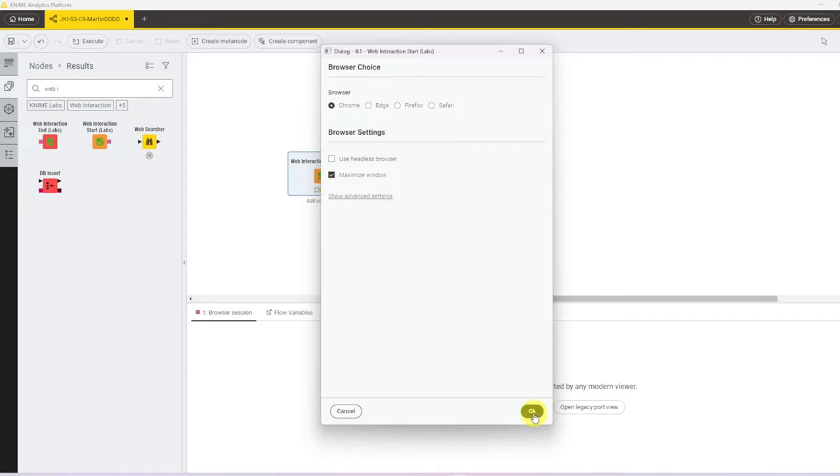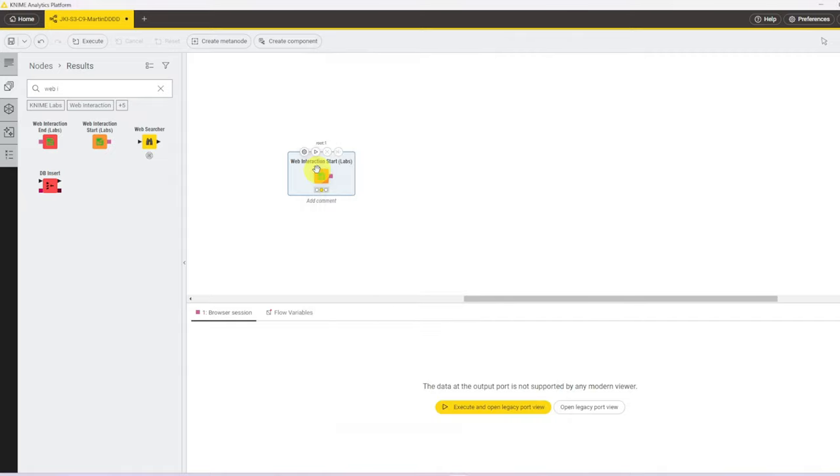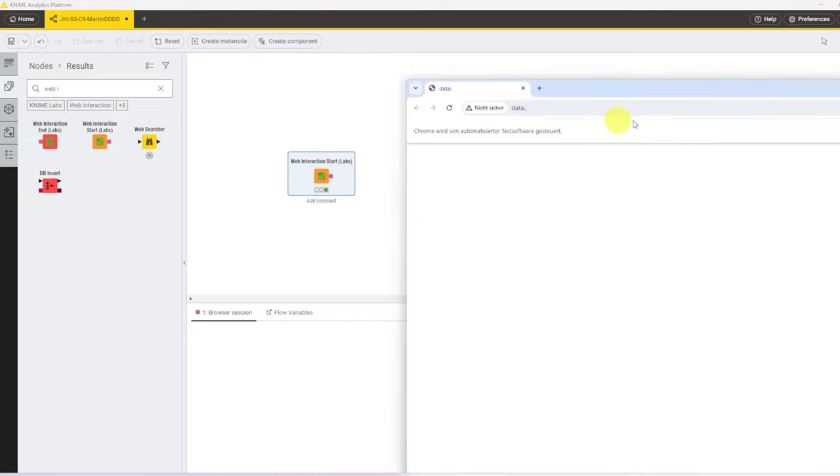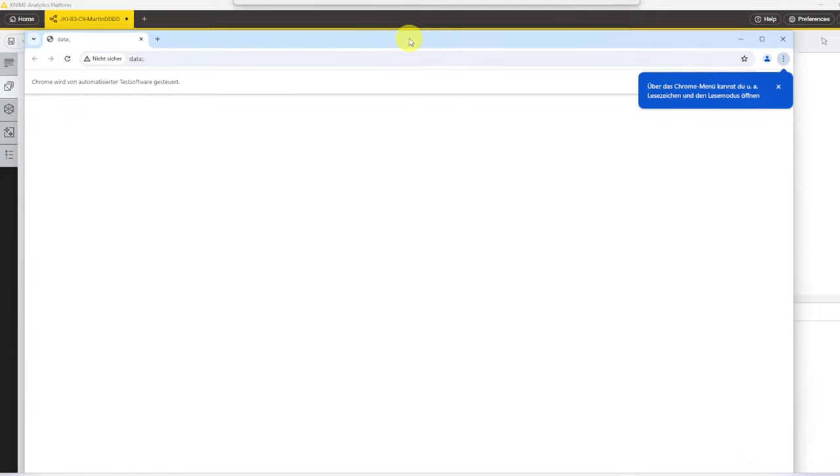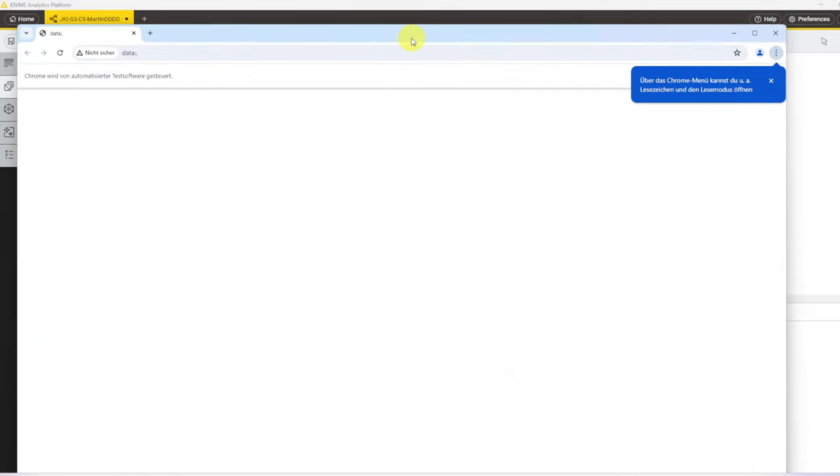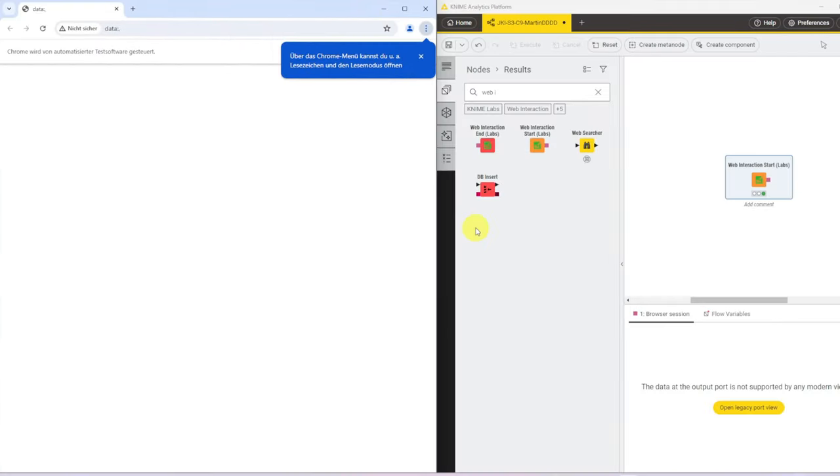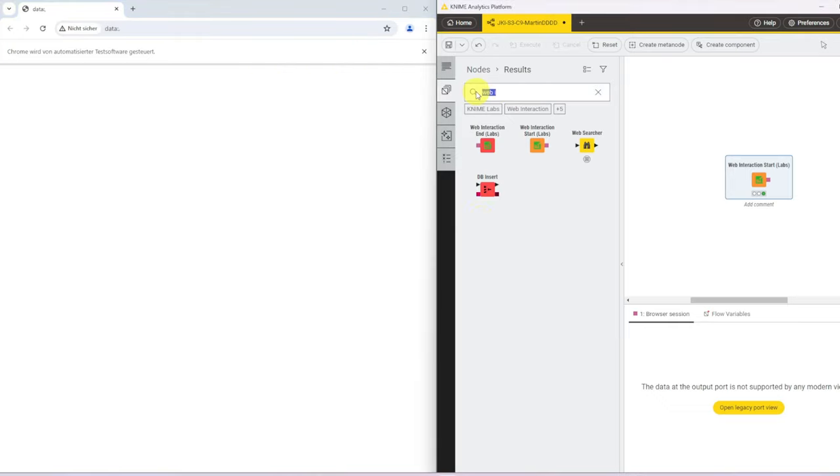But let's continue for now. When I execute this, this opens up a new browser. Let me pull that open here. And to start with, it's empty.